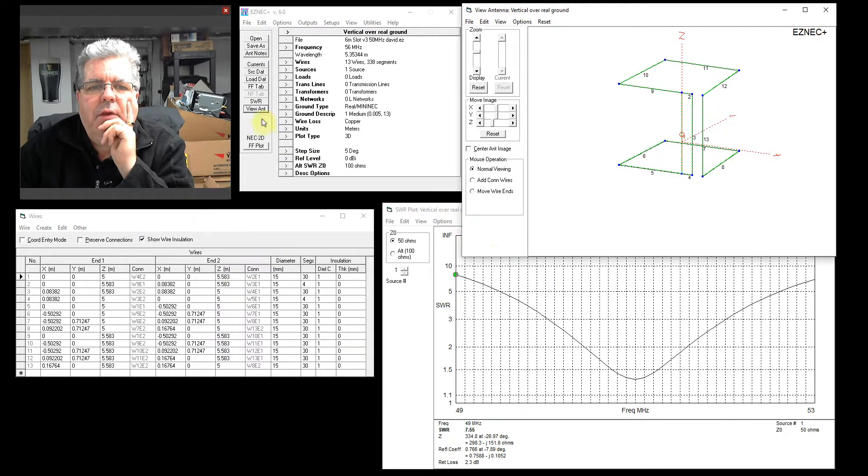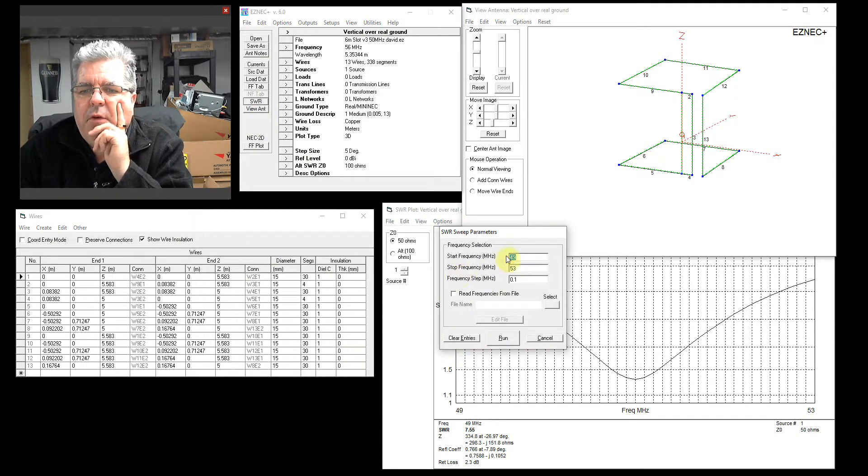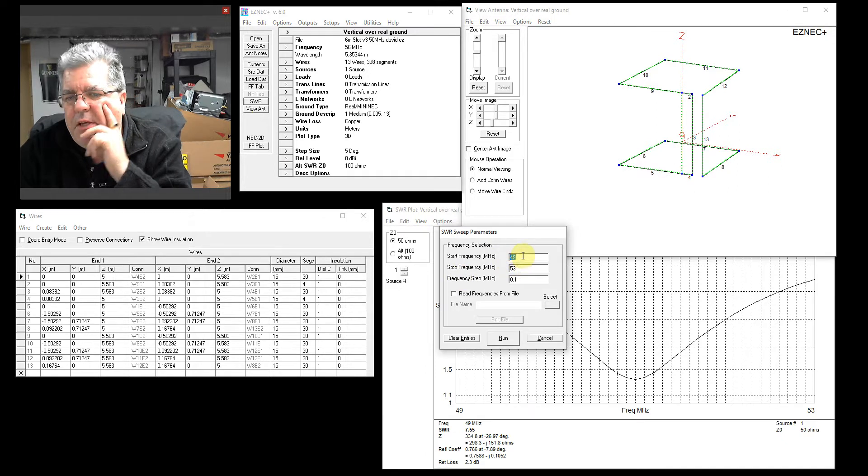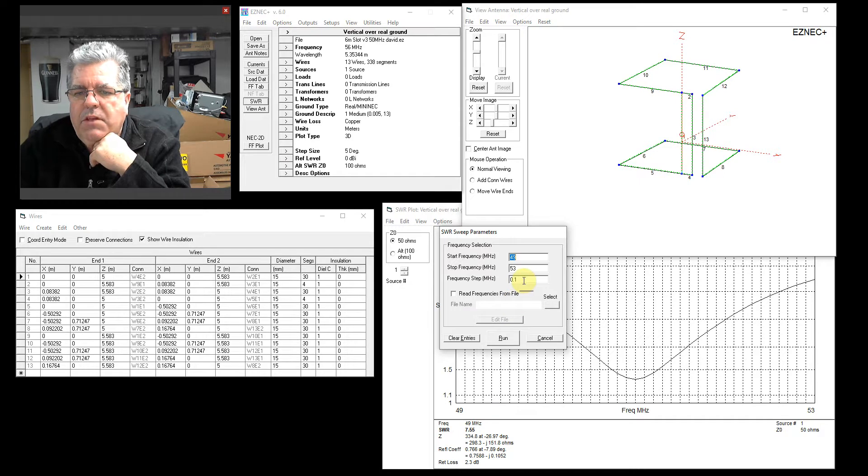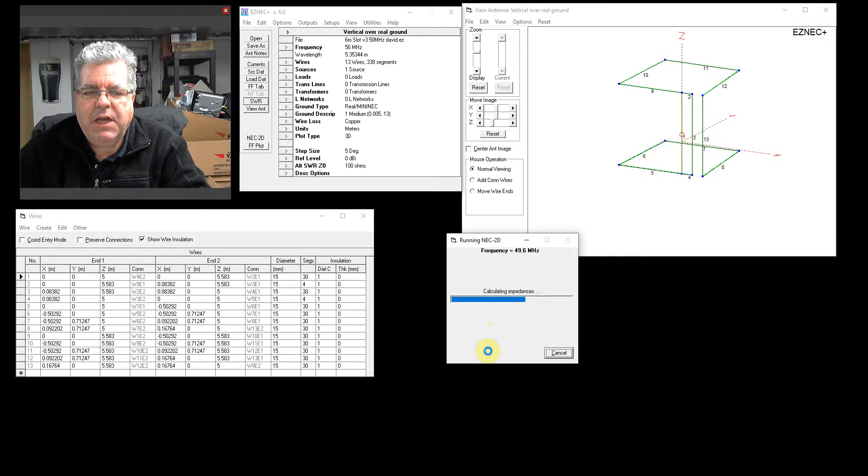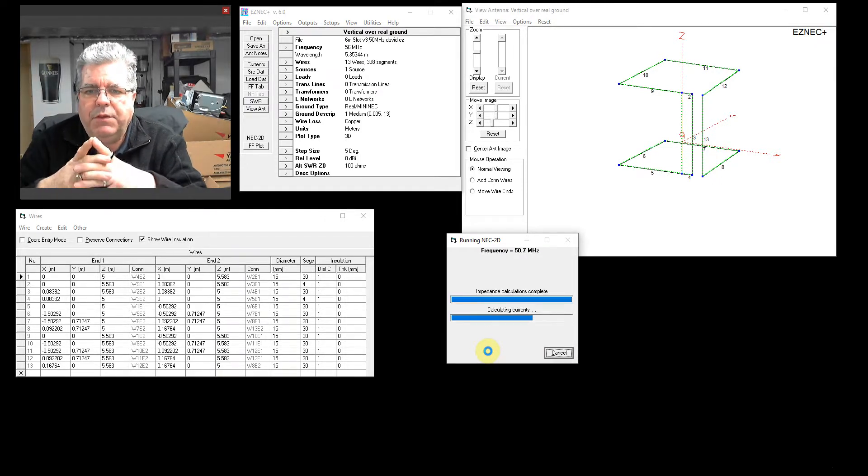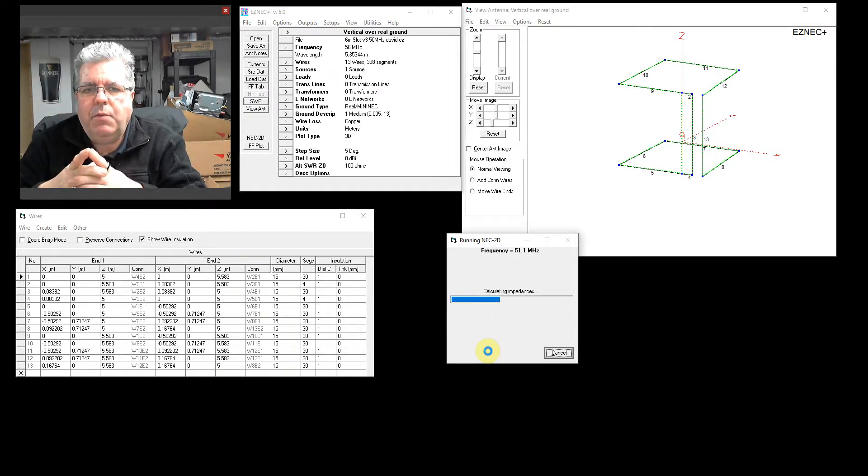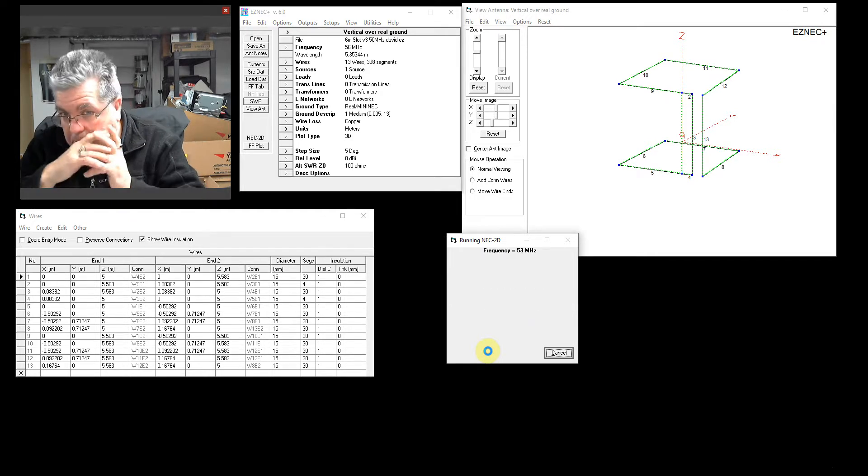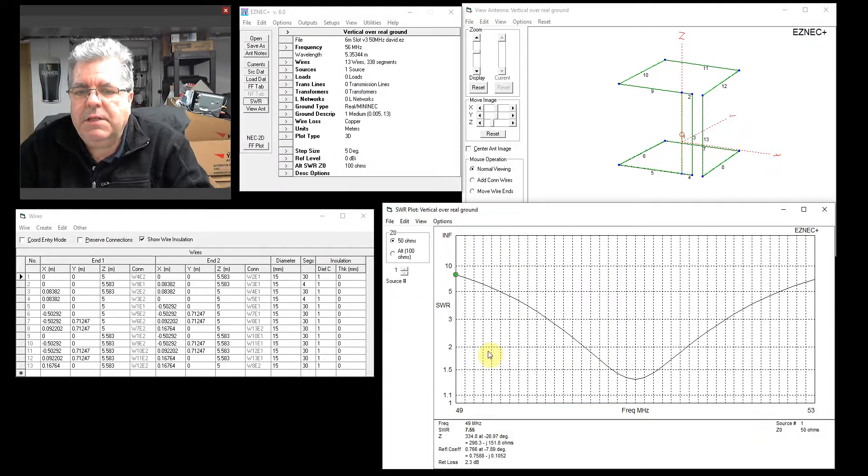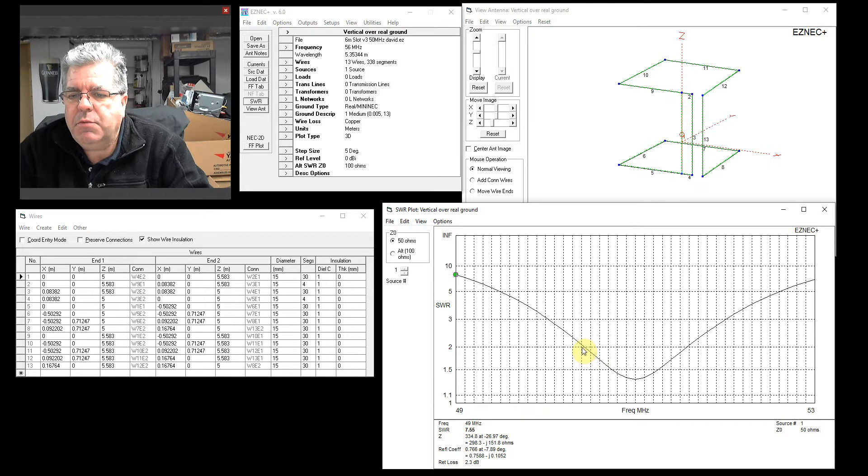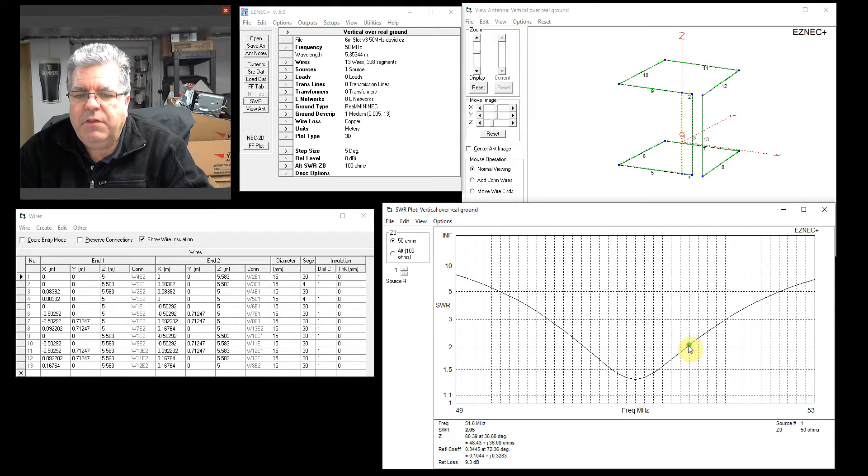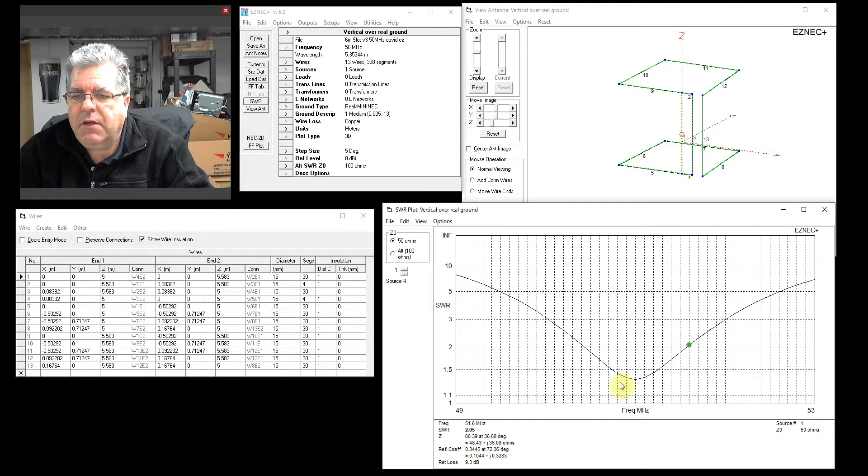So then what you can do is run an SWR plot. I tell it from 49 megs to 53 megs with a resolution of 0.1 megahertz each square. You hit the button, it calculates, and it will come back with the SWR plot. At 50 ohms it's usable from roughly 50.4 megahertz to 51.6, so that's a 1.2 megahertz bandwidth.